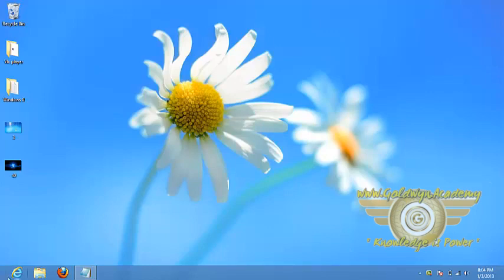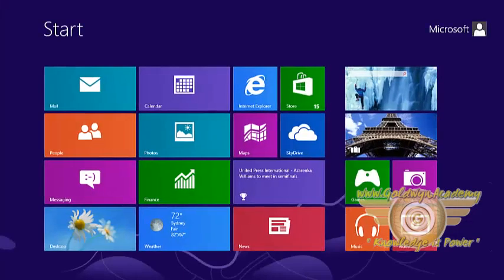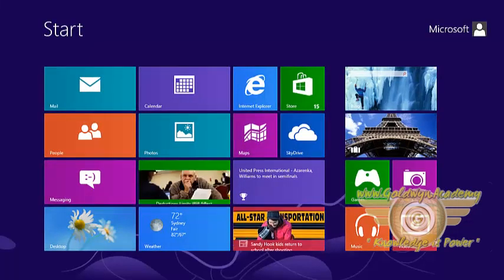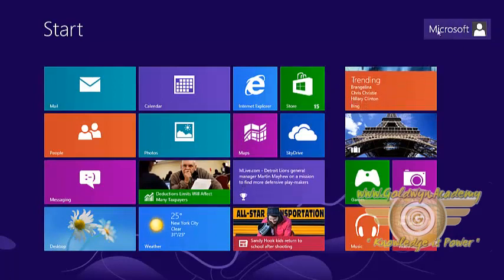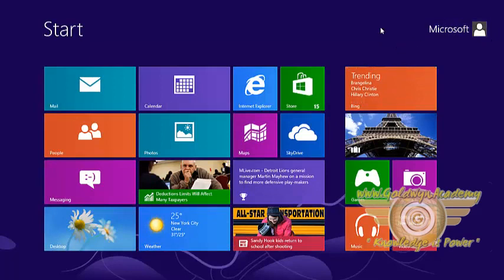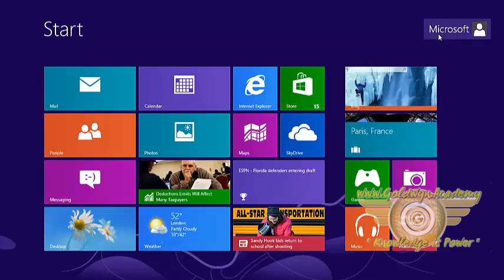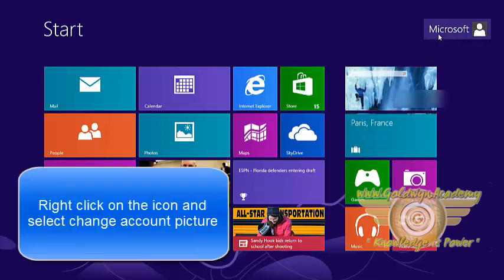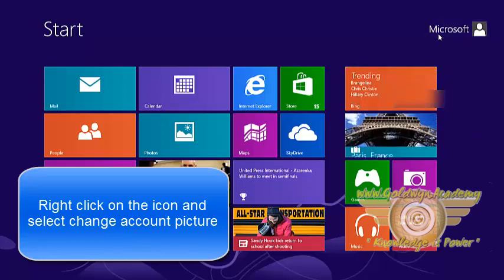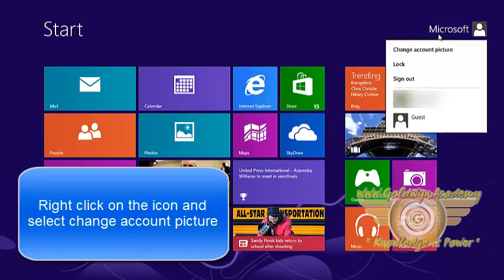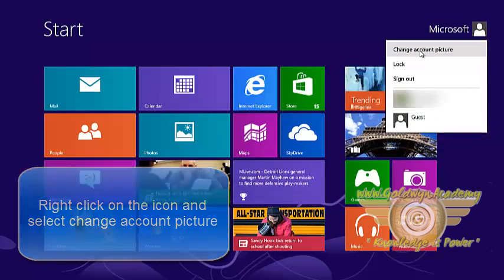Go to the start menu. Now to change the profile picture, this is our profile picture which is the default by the system. To change this profile picture, right click on this option and select change account picture.